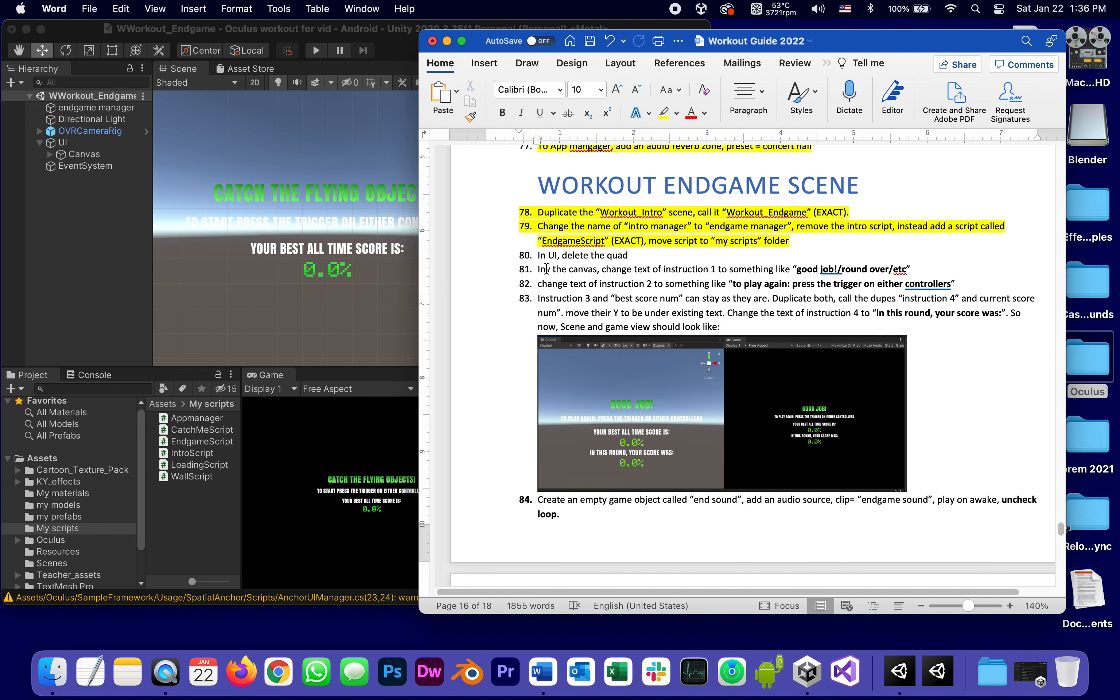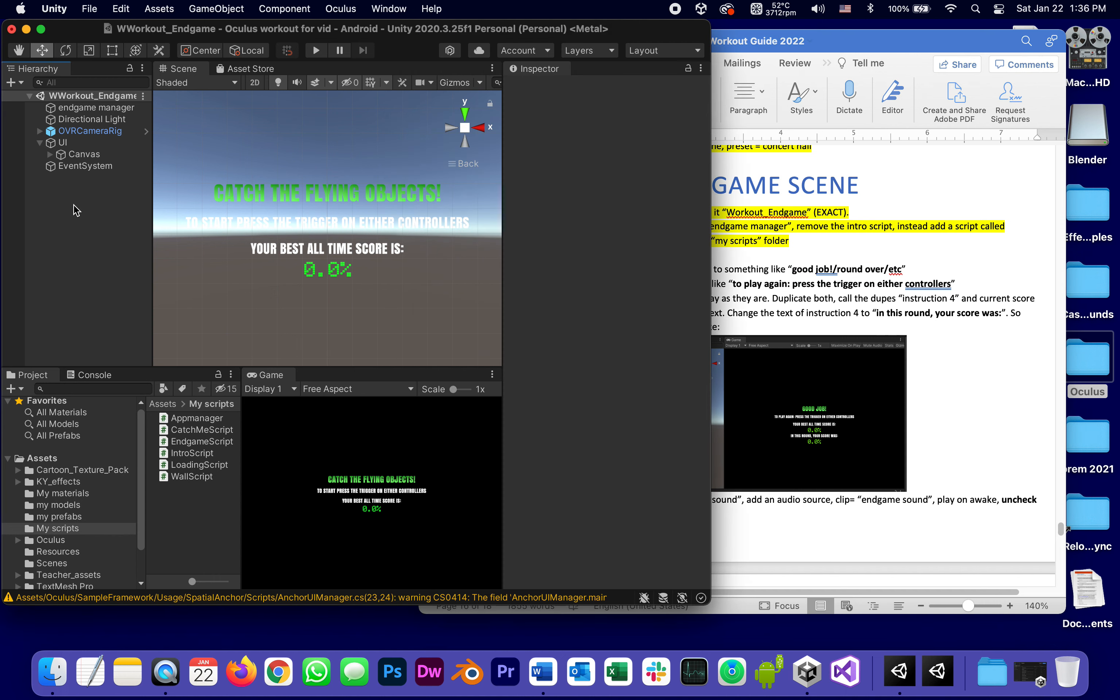In the canvas, you don't need this. In the canvas, change the text of instruction one to something like good job, game over.